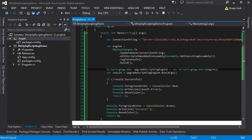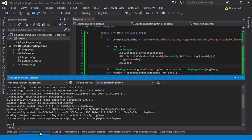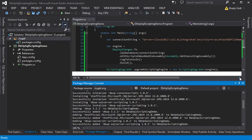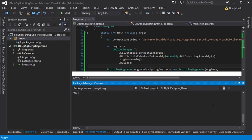So once we have all this in place, I'm going to open the package manager console. I'm going to create a new migration create foo 30.